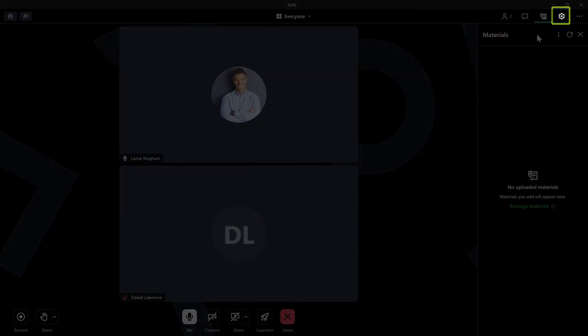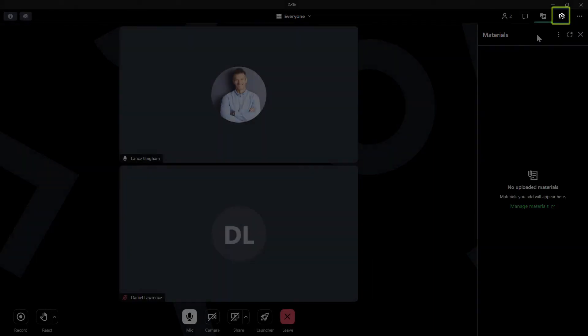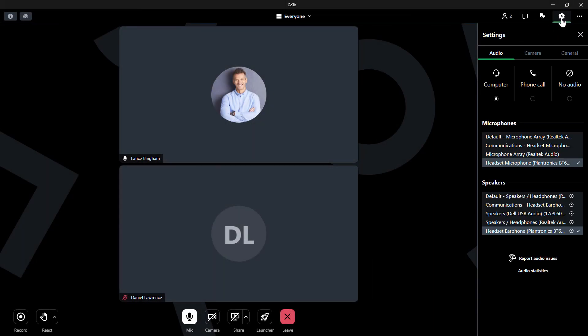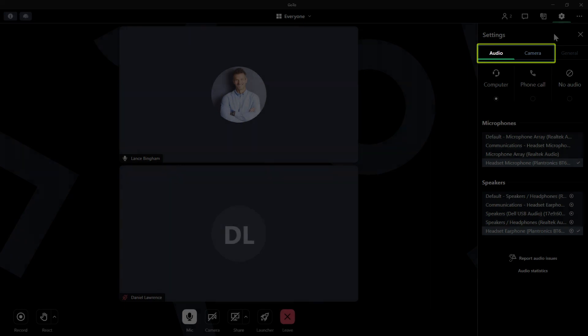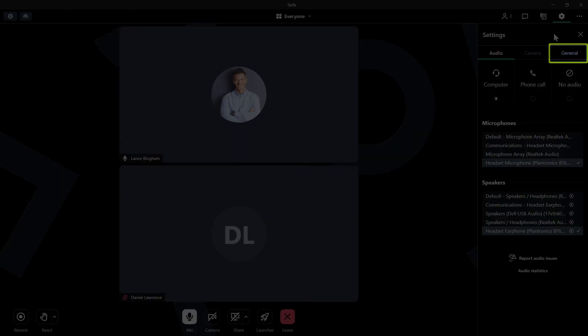Finally, let's check out settings. Previously, we chose our audio devices and camera. If you need to change those during a session, you can do so from the settings section within the audio and camera tabs. Click the general tab.